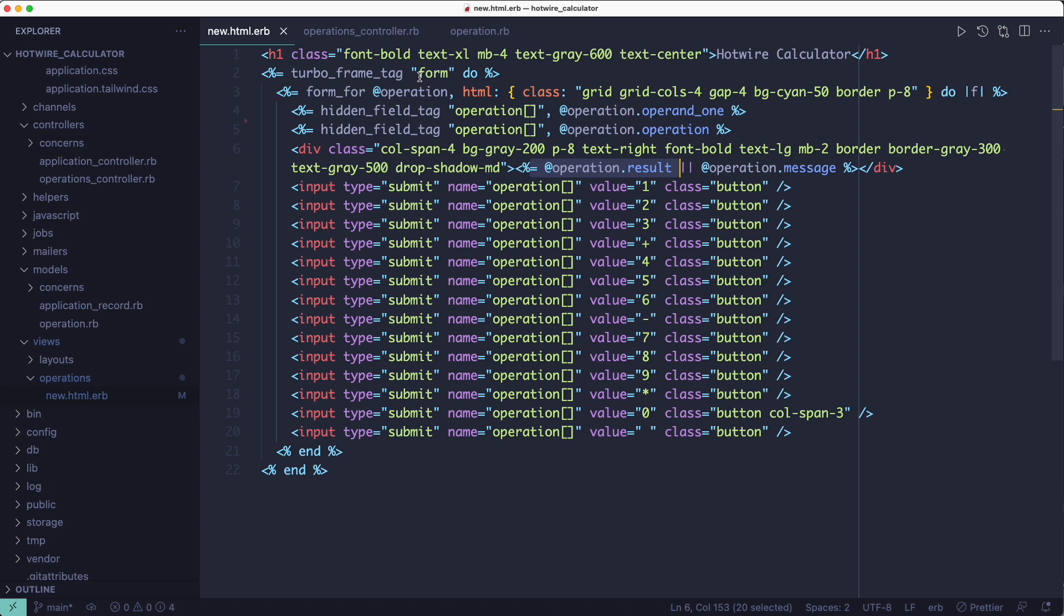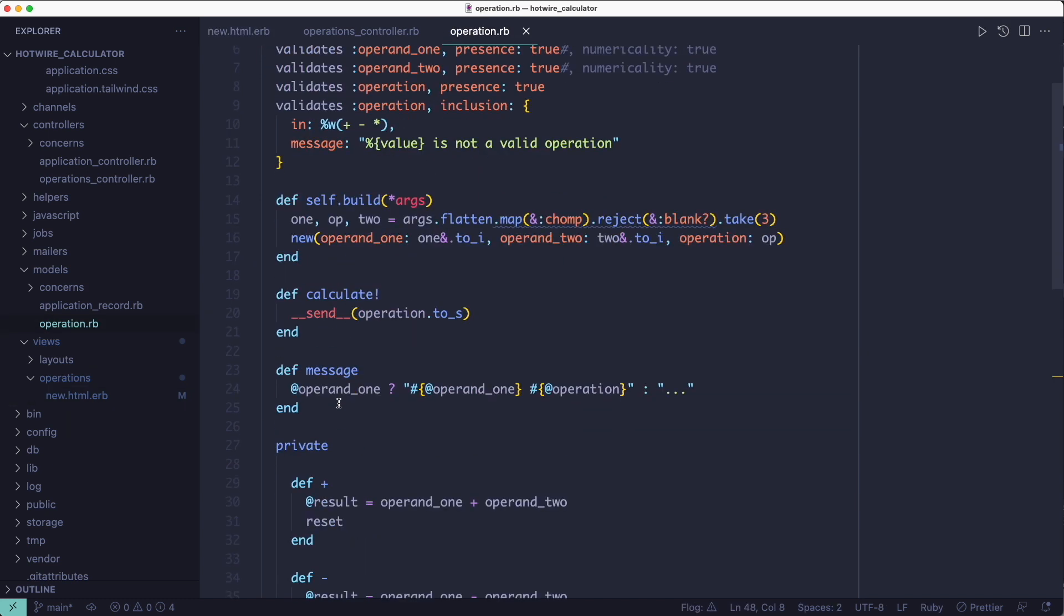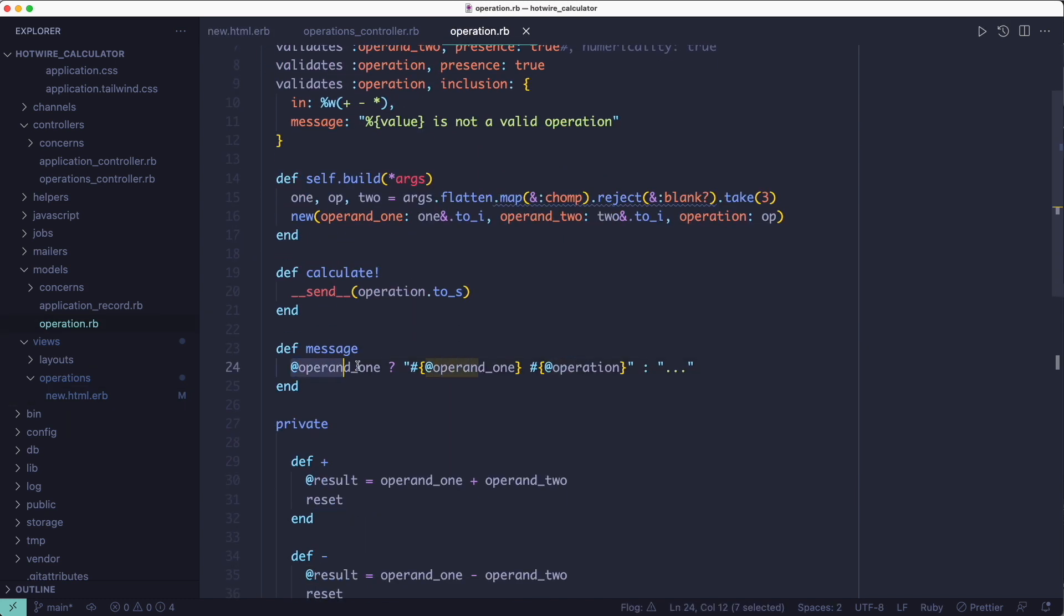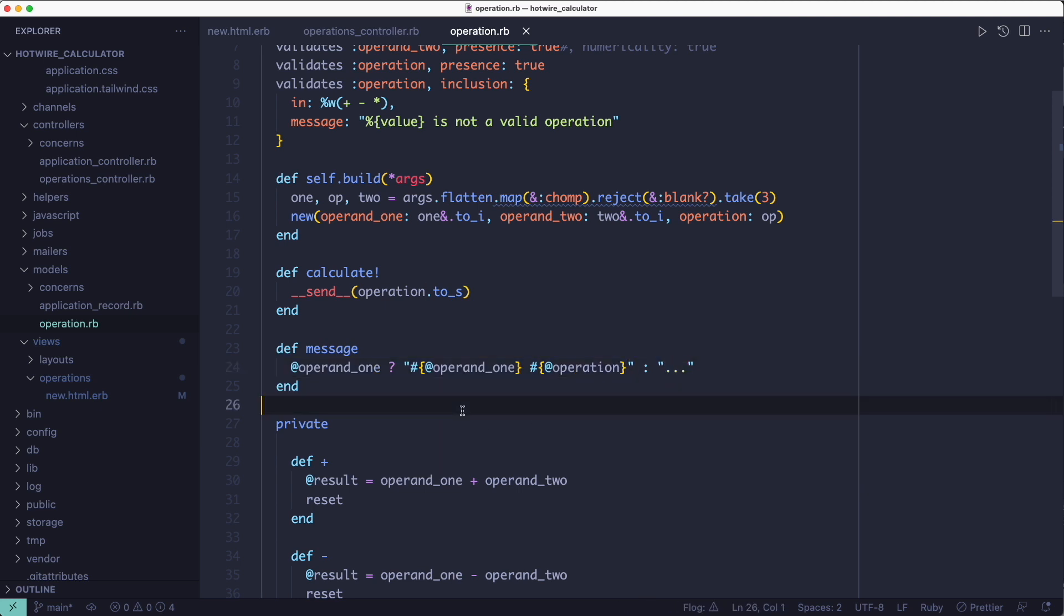So that's how the result gets displayed. But until the result is available, the form displays whatever the message method returns, and the message method displays either the first operand and then the operation, or the three dots when the form is reset.